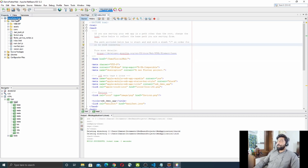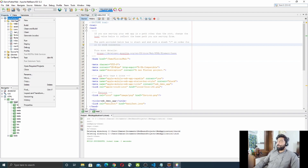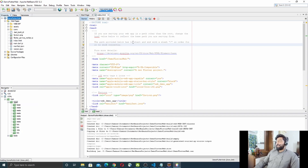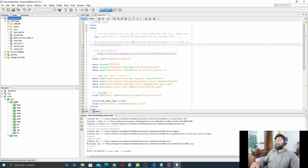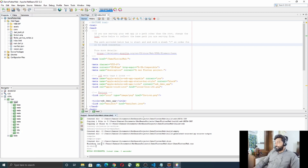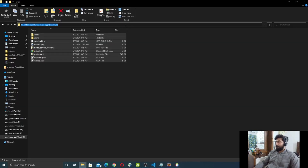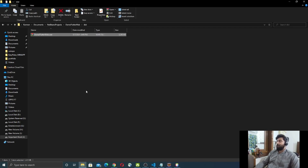Now right-click on the DemoFlutterWeb project and click Clean and Build. NetBeans will create a WAR file for the web project. Once generated, you can see the WAR file path — copy that path and navigate to it. This is the WAR file we will deploy.